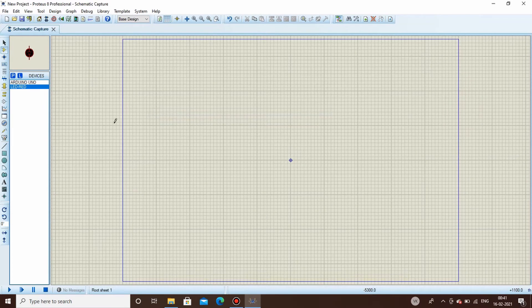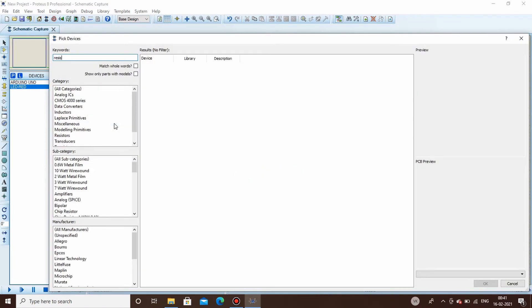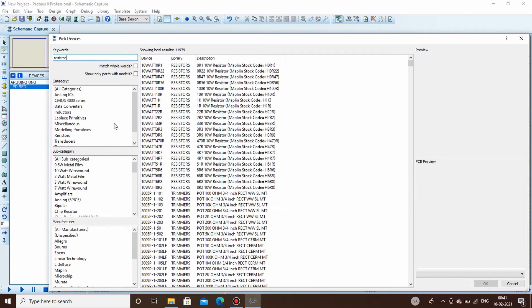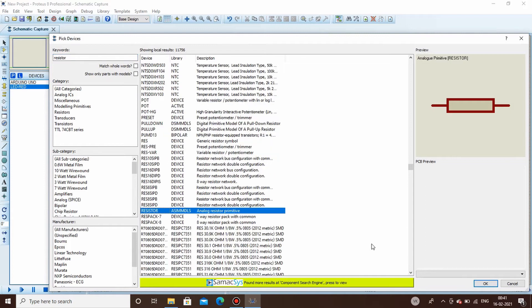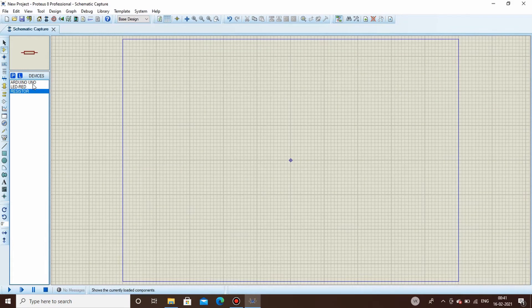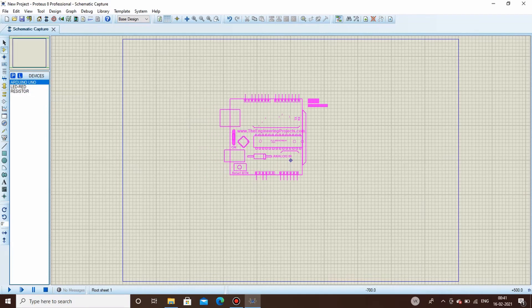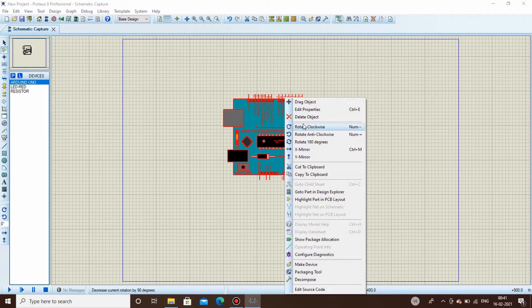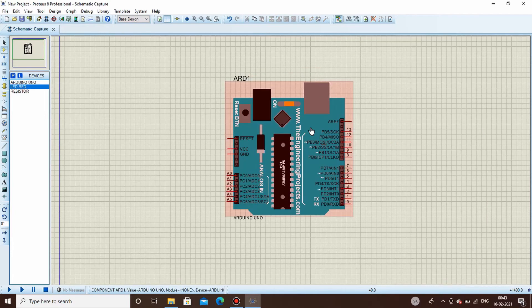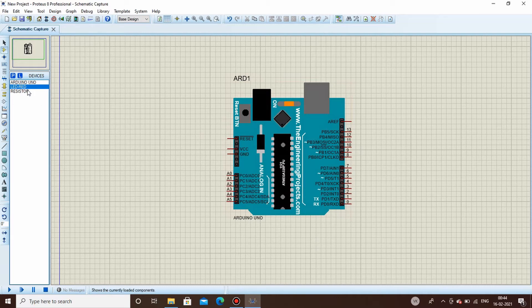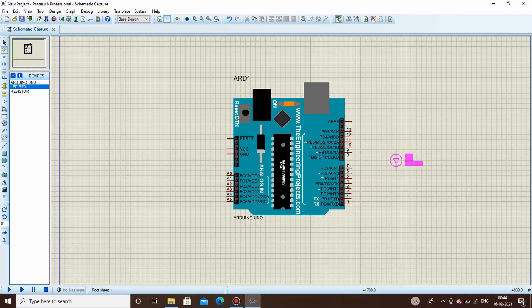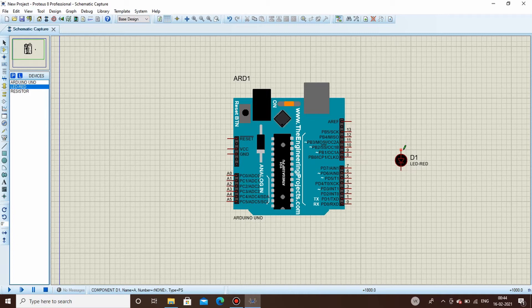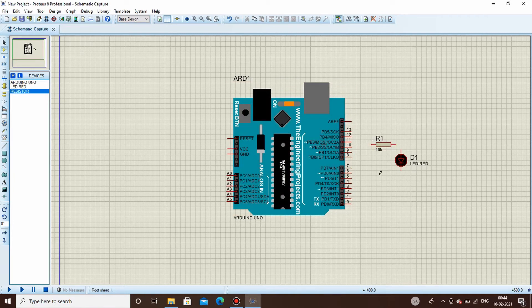Now comes the designing of the circuit. Take the UNO board and place it like this, rotate. Our task is to blink an LED, so we will be connecting this particular LED to any of the digital pins. But before connecting it directly, as you know, LED is supposed to be connected through a resistor.